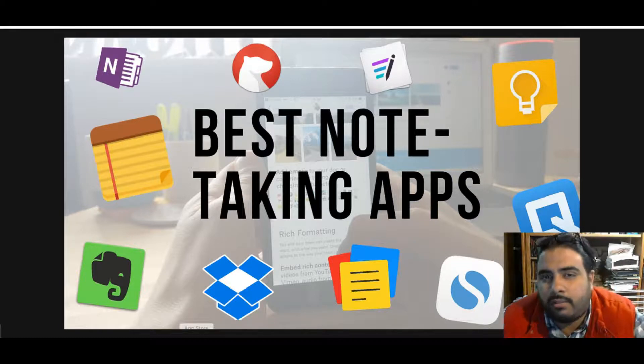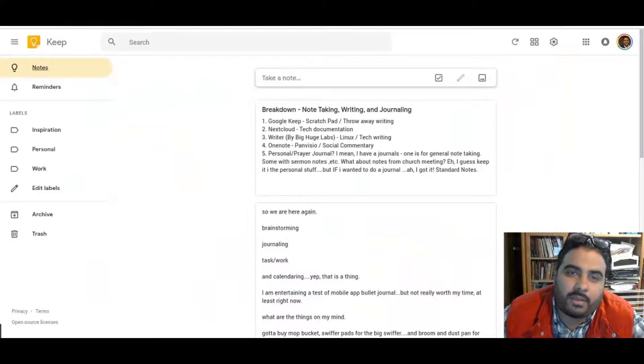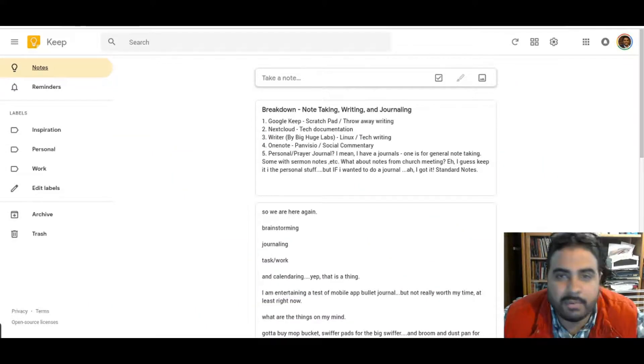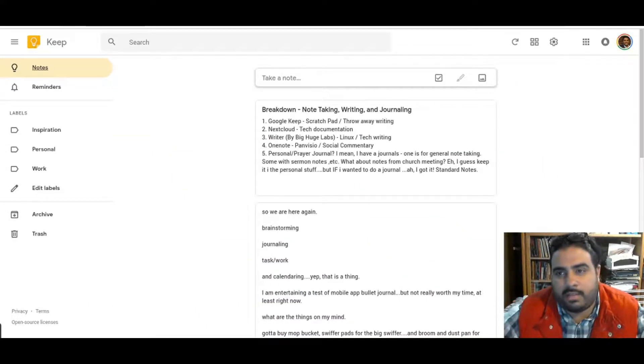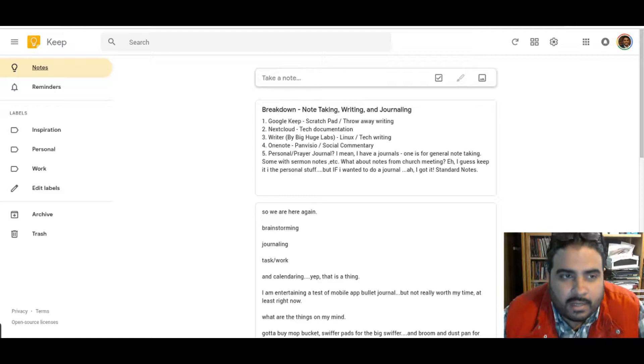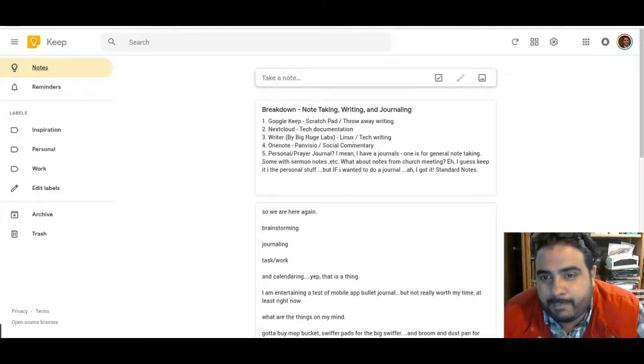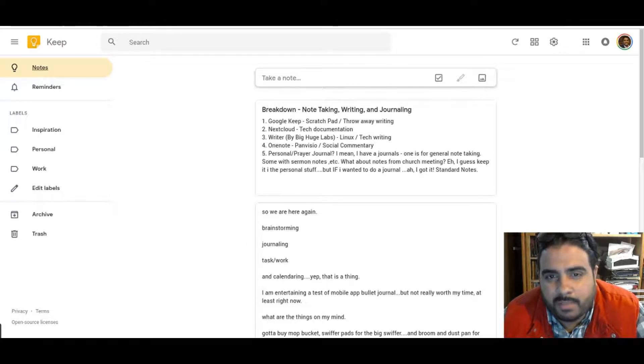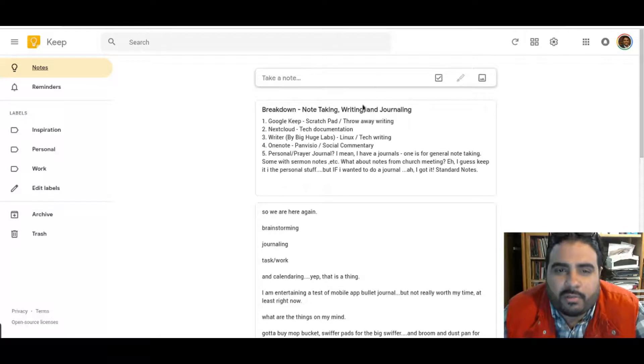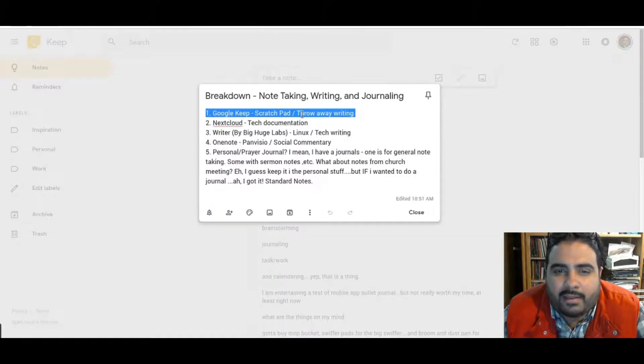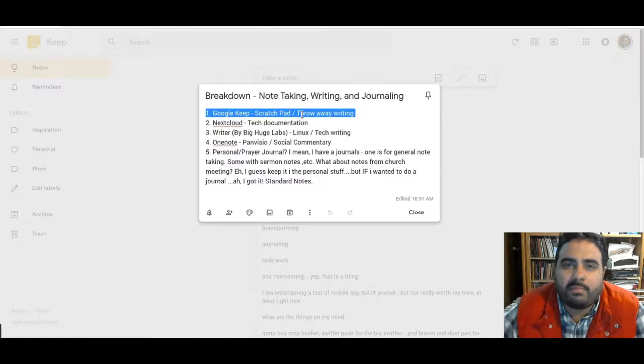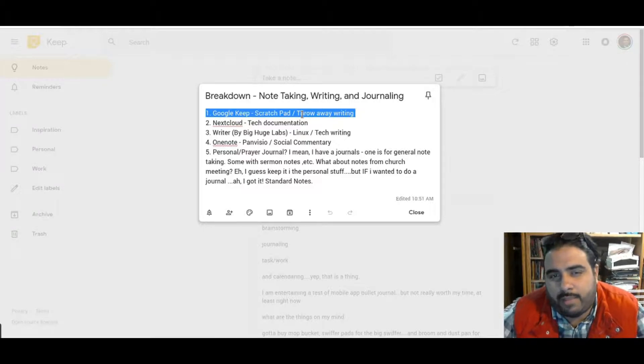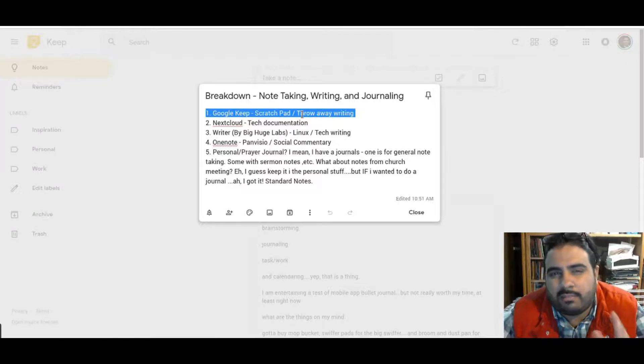First and foremost, it's going to be Google Keep. Google Keep is great because they have the extension, the mobile app, and it's pretty lightweight and responsive. So what I'm starting off with right now is my scratch pad. Google Keep will be a place where I just have my throwaway things I can type out real quick.